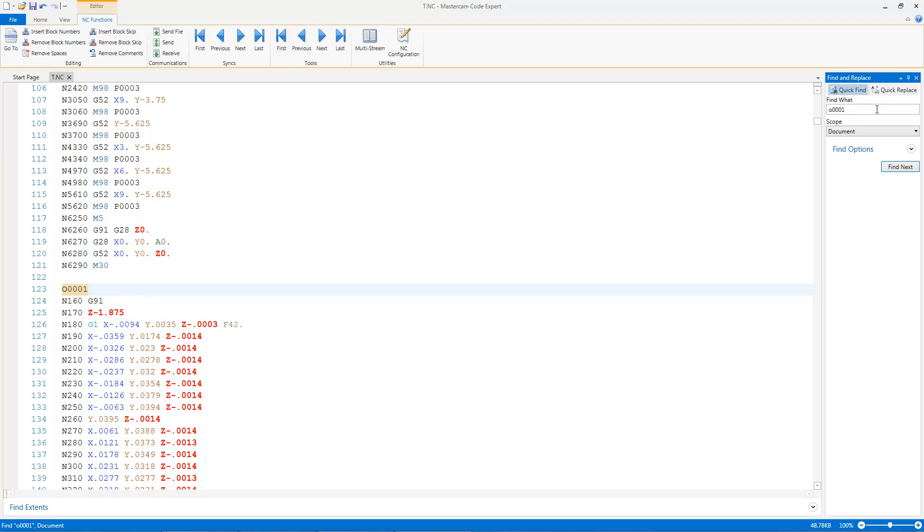So it's going to read ahead, find that sub-program, go cut that sub-program, go back, call up the move over, call up the next program, and do that as many times as I programmed it to do so for as many tools as I have. So that's an incremental sub-program.